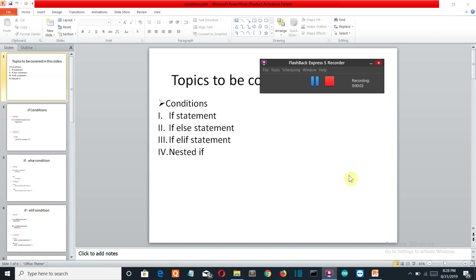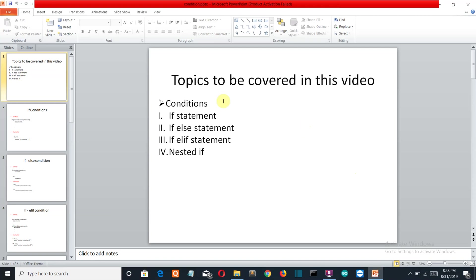Hello Python programmers. This is the fourth video of a Python marathon series for beginners. In this video we're going to cover conditionals. Conditionals are Python statements which specify a certain condition — basically the possibility of anything happening or not. We have four types of conditionals: the if statement, if-else, if-elif, and nested if.